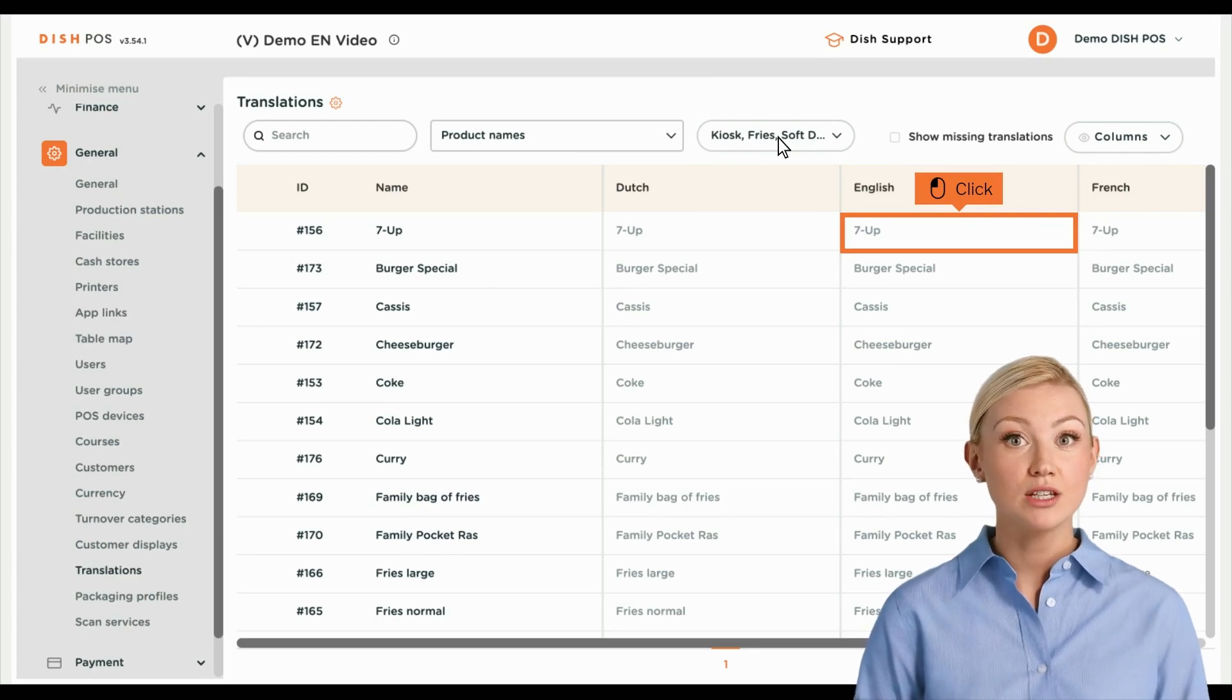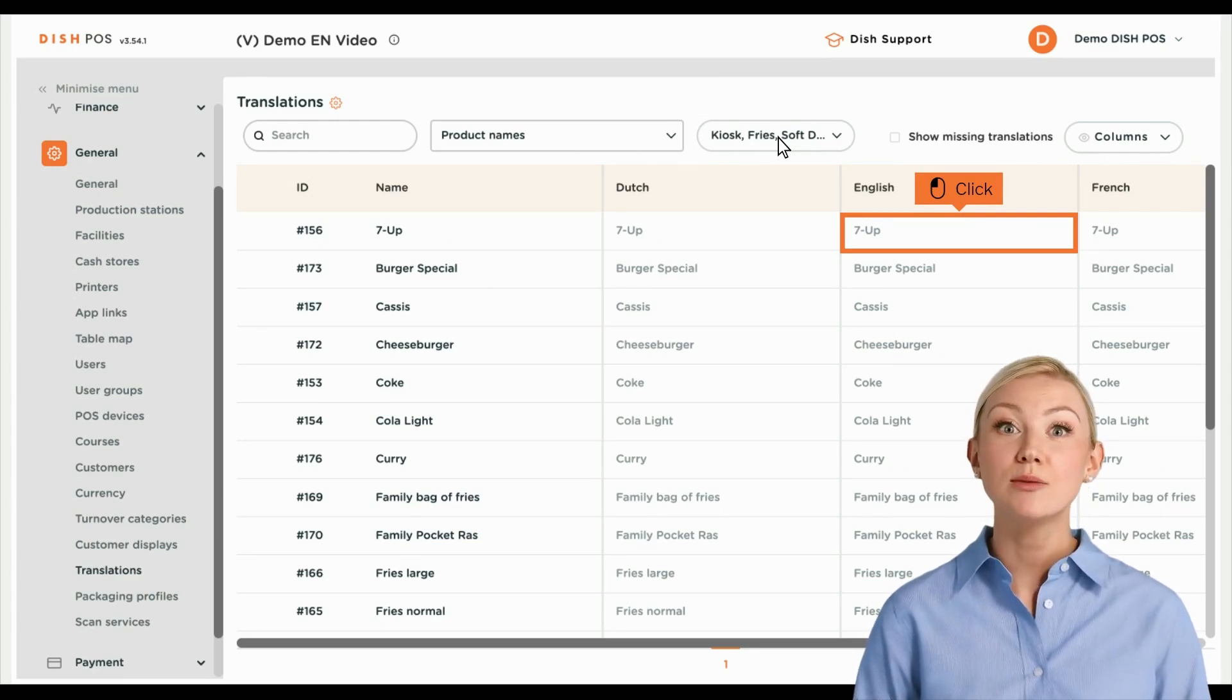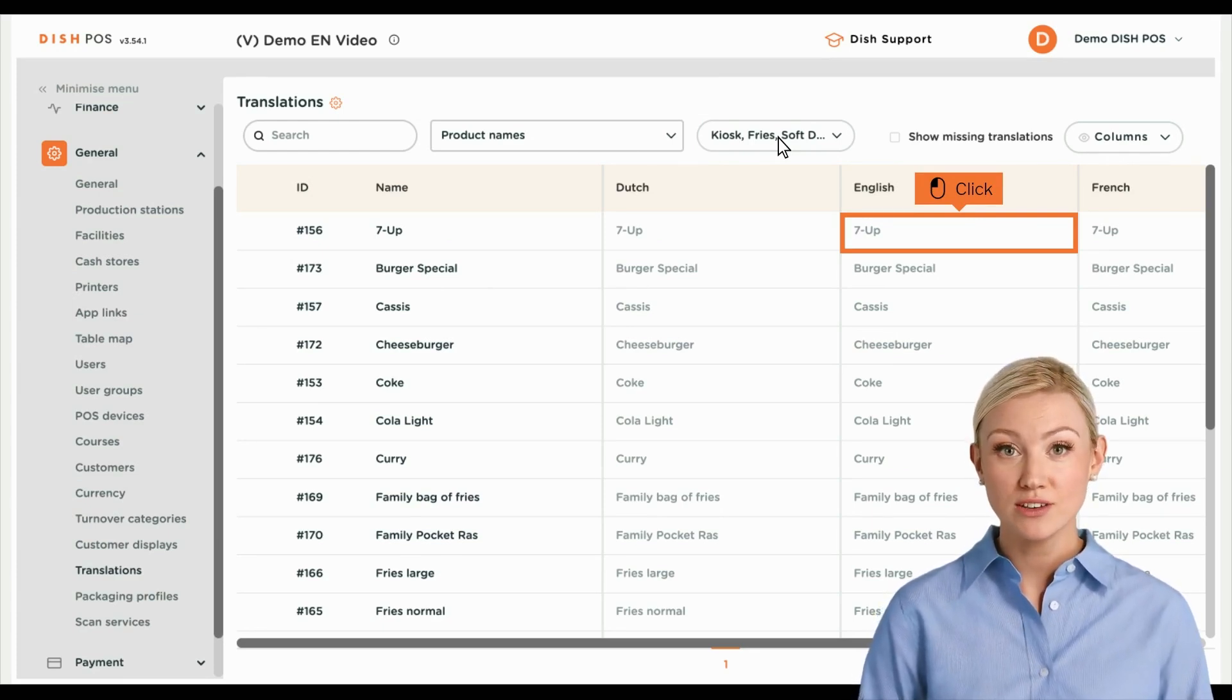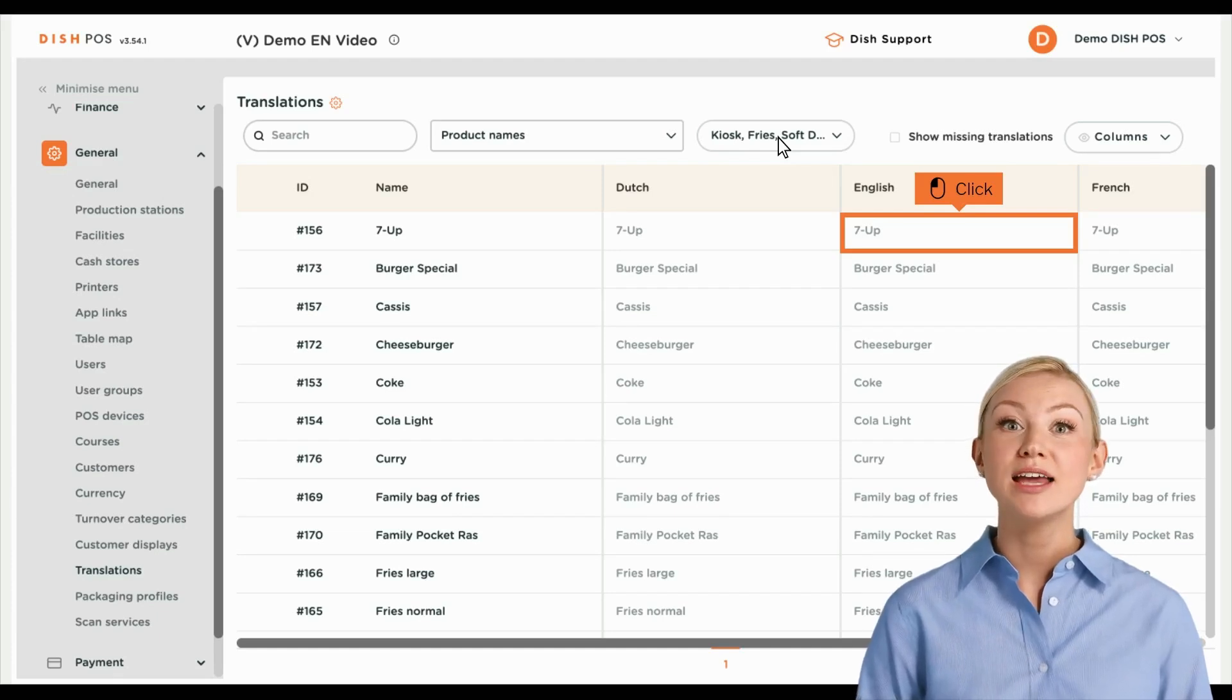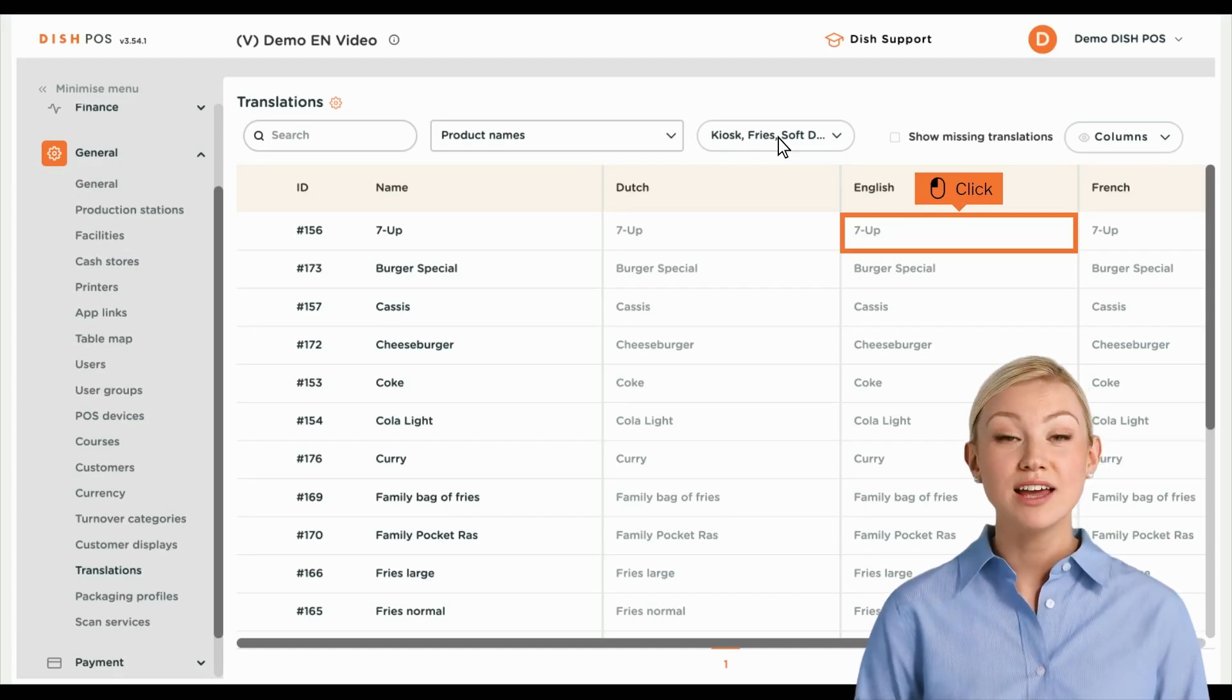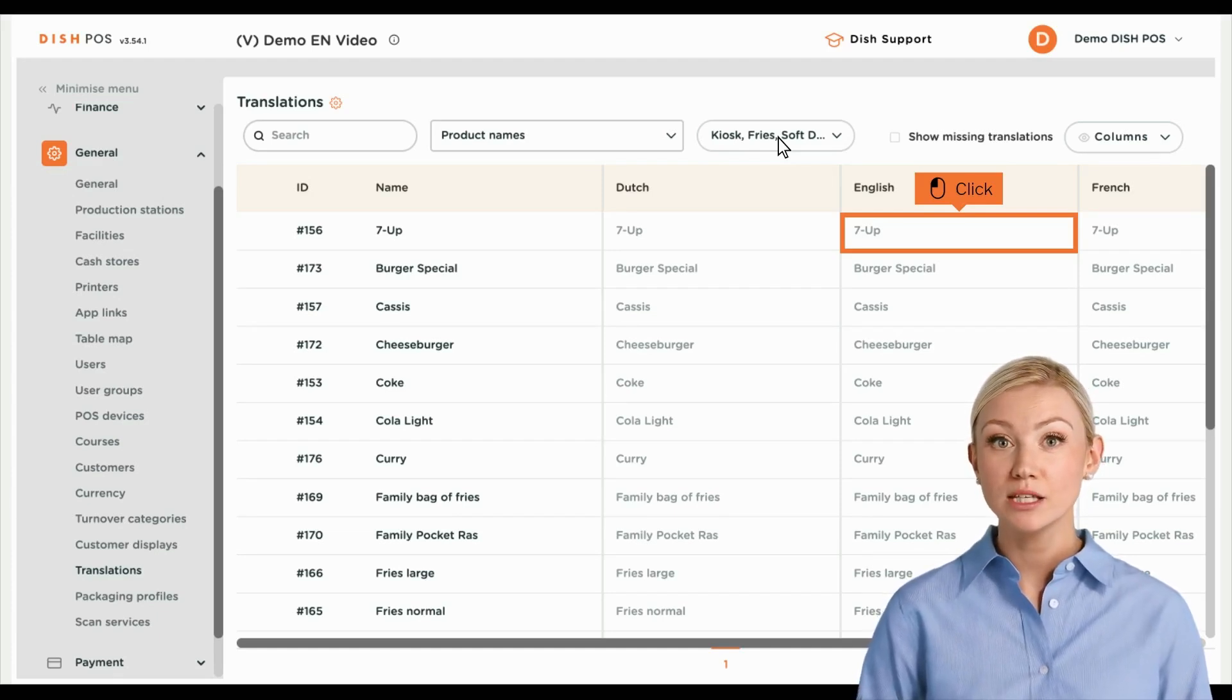To add a translation, use the corresponding text field of the item you want to translate. Items that have not yet been translated will be displayed in a grey font.